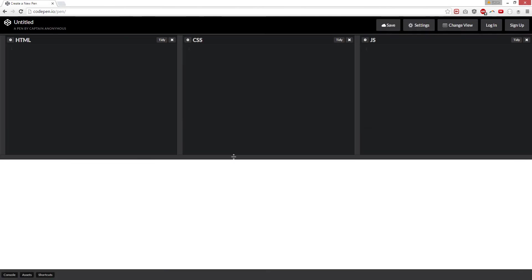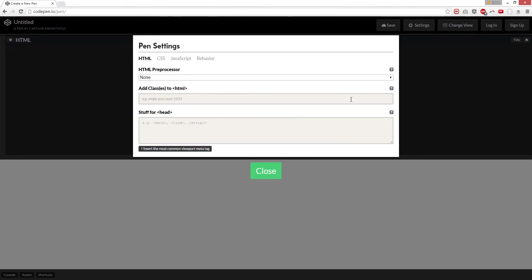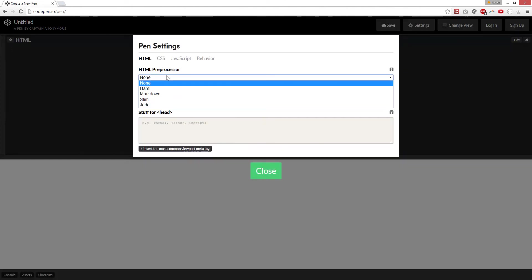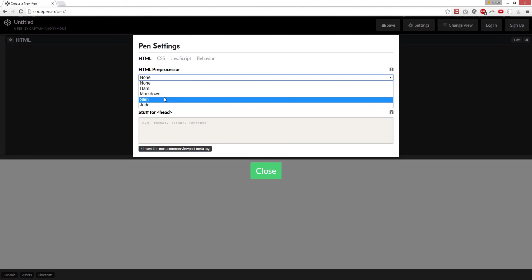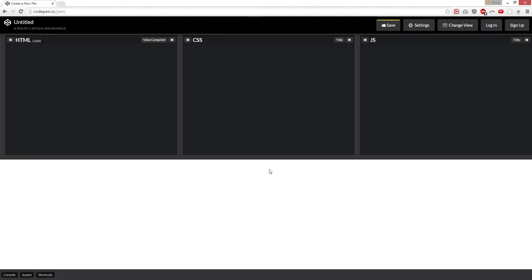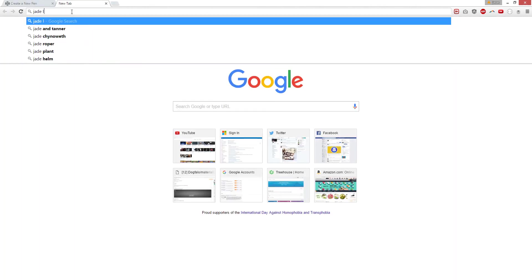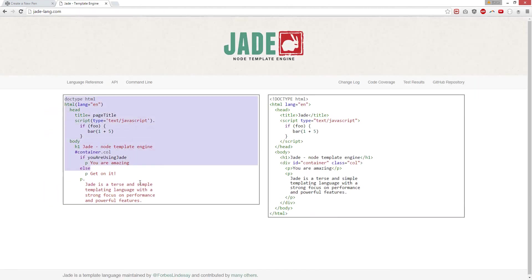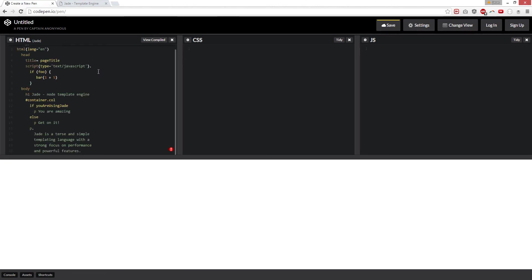After that, you can click on these gears. Basically, you can change it to something else like Haml, Markdown, Slim, or Jade. Let's try Jade. And Jade is — go to jadeLang.com. You can do Jade like that. So you can learn Jade this way.